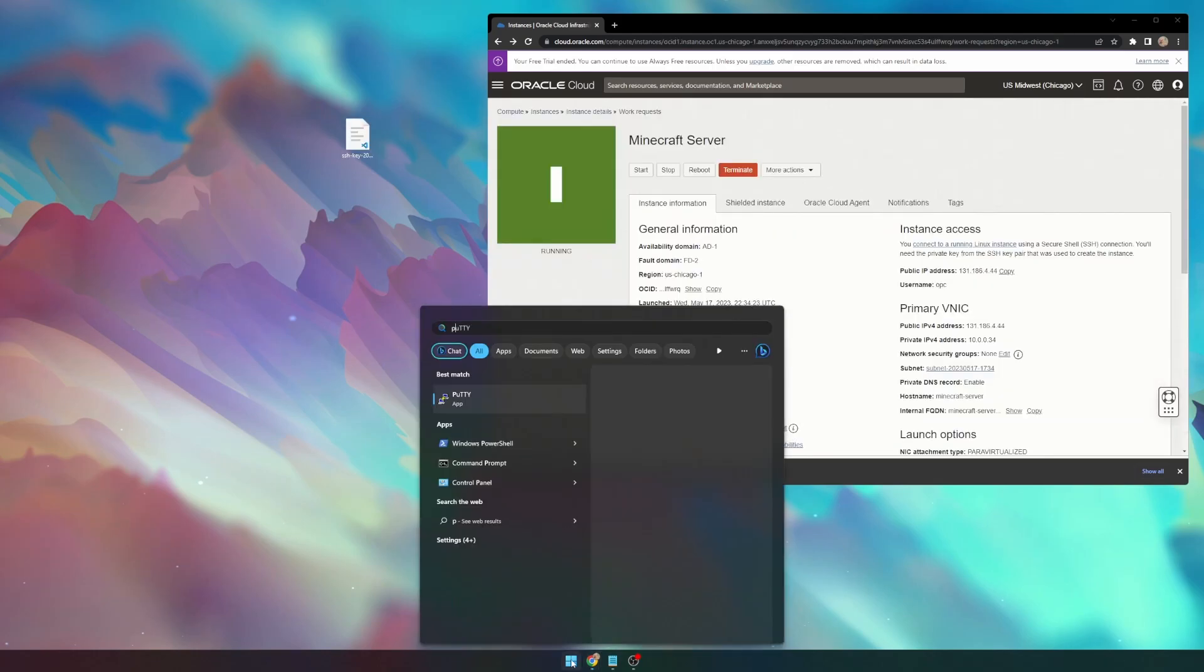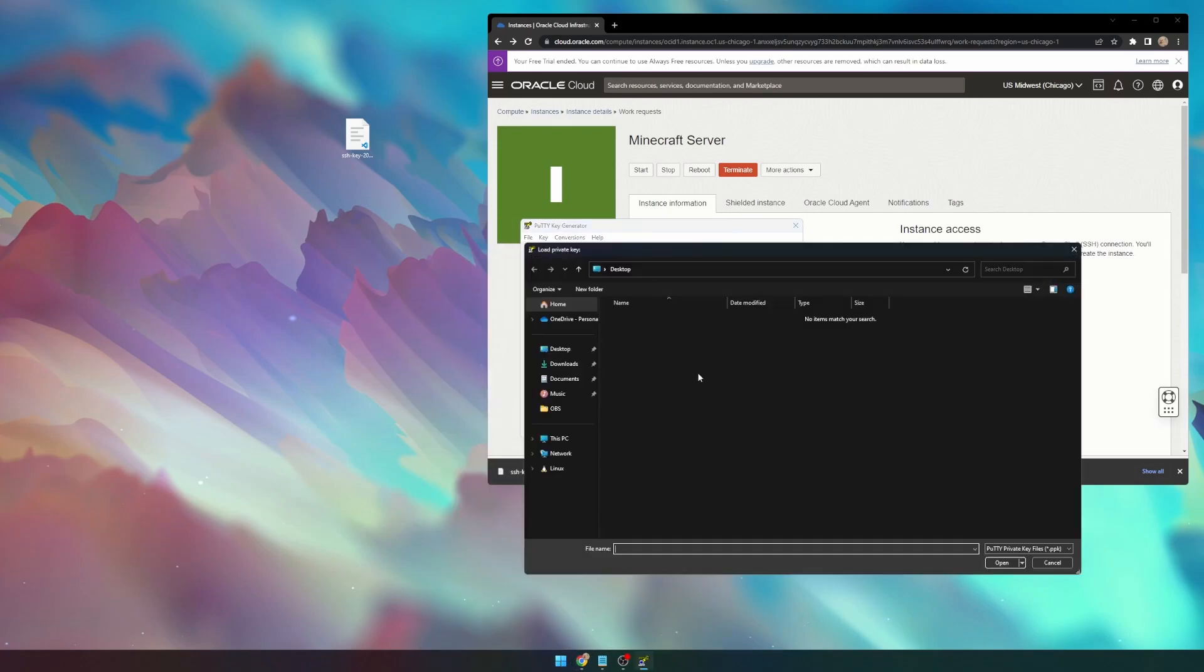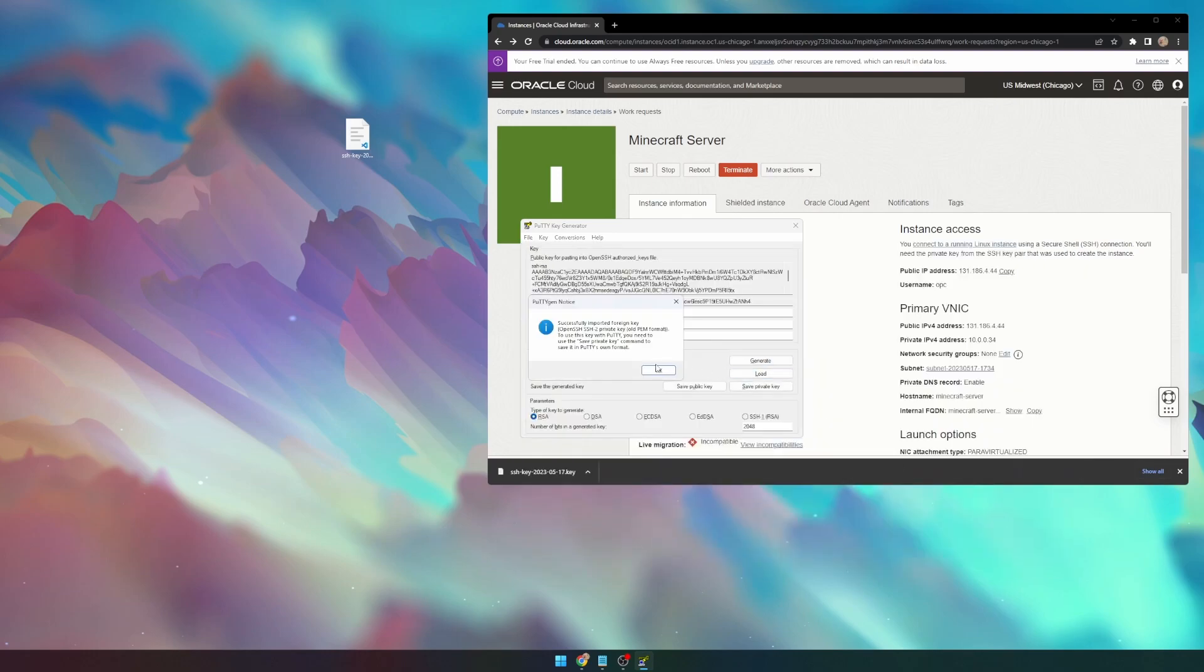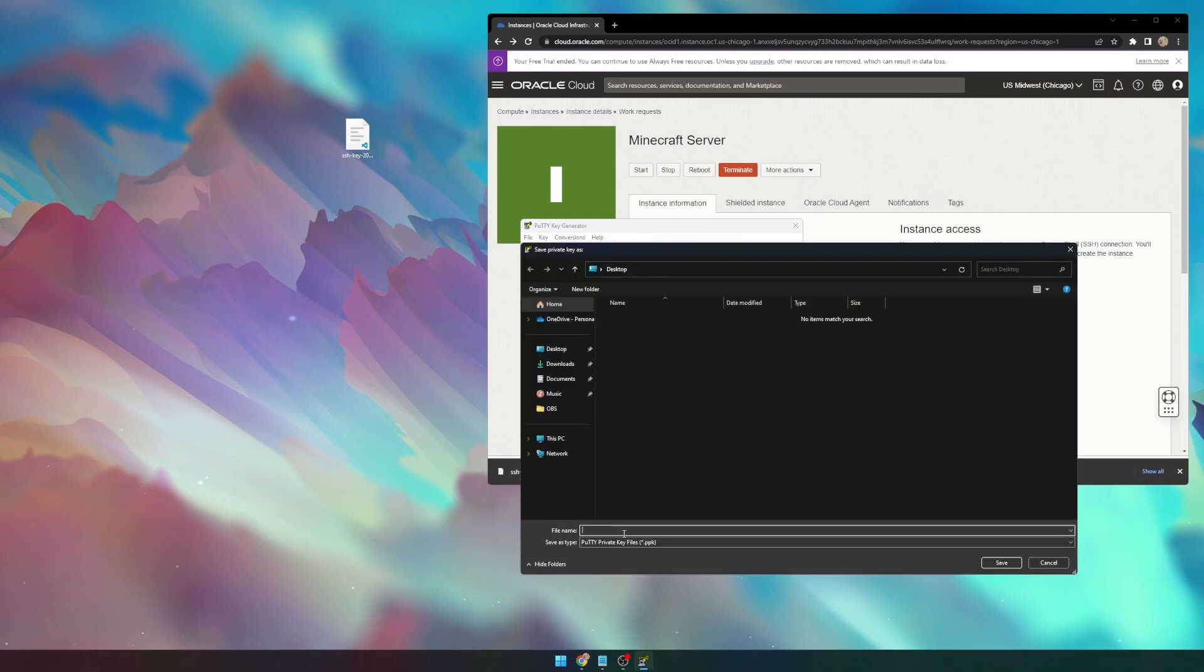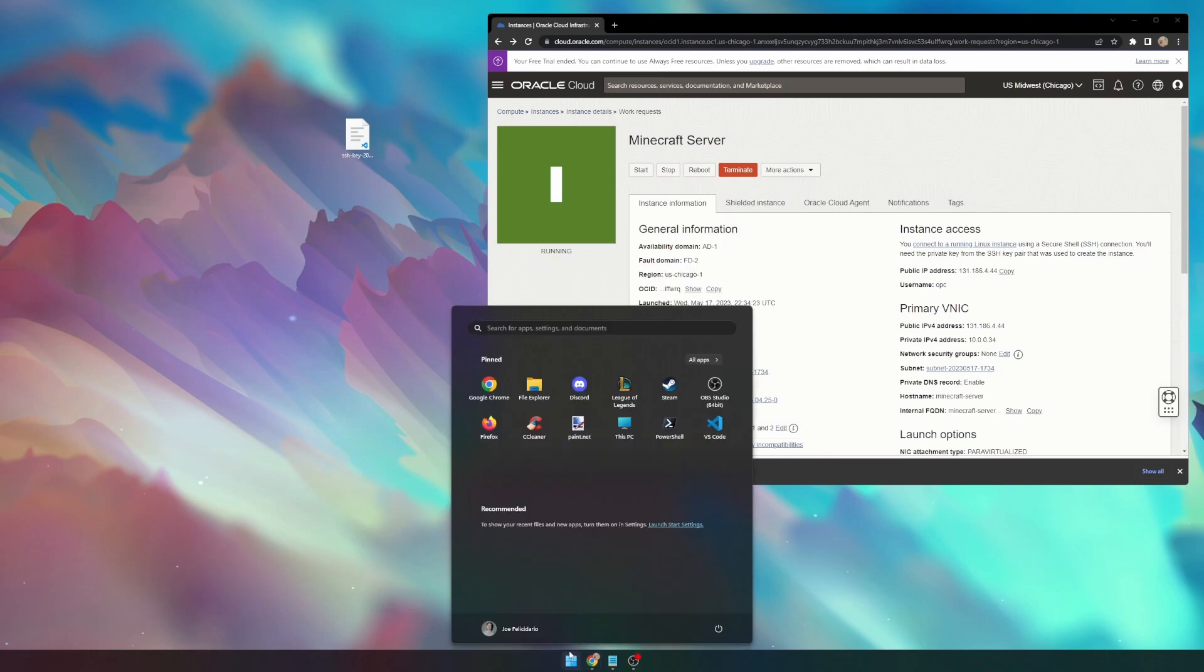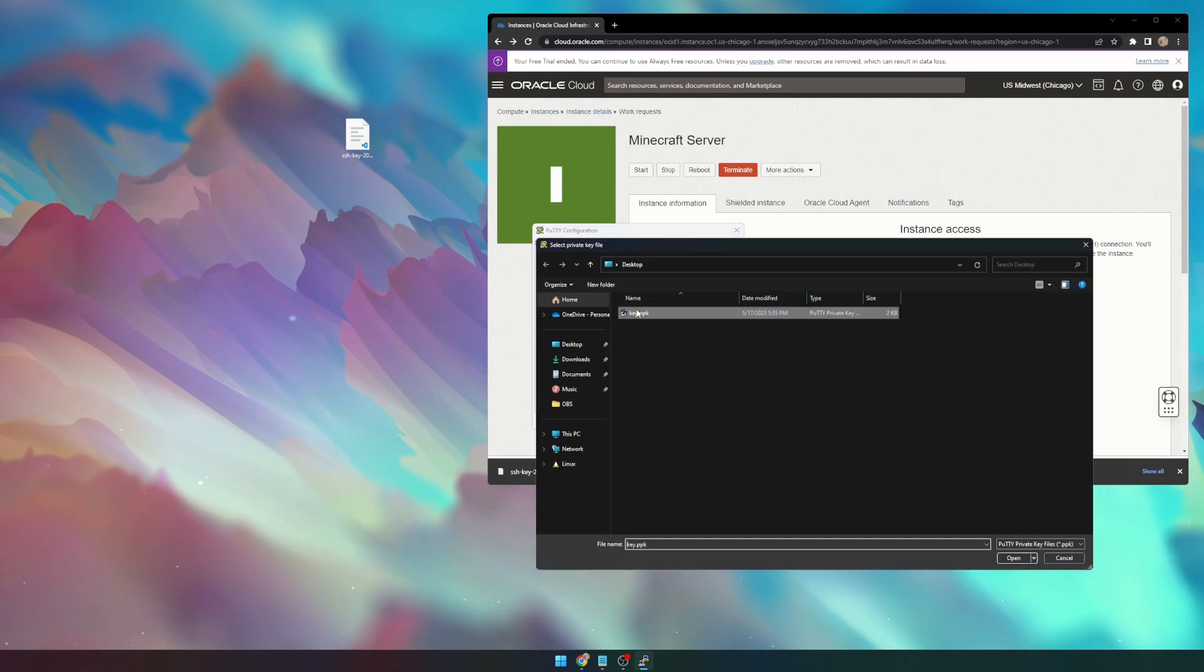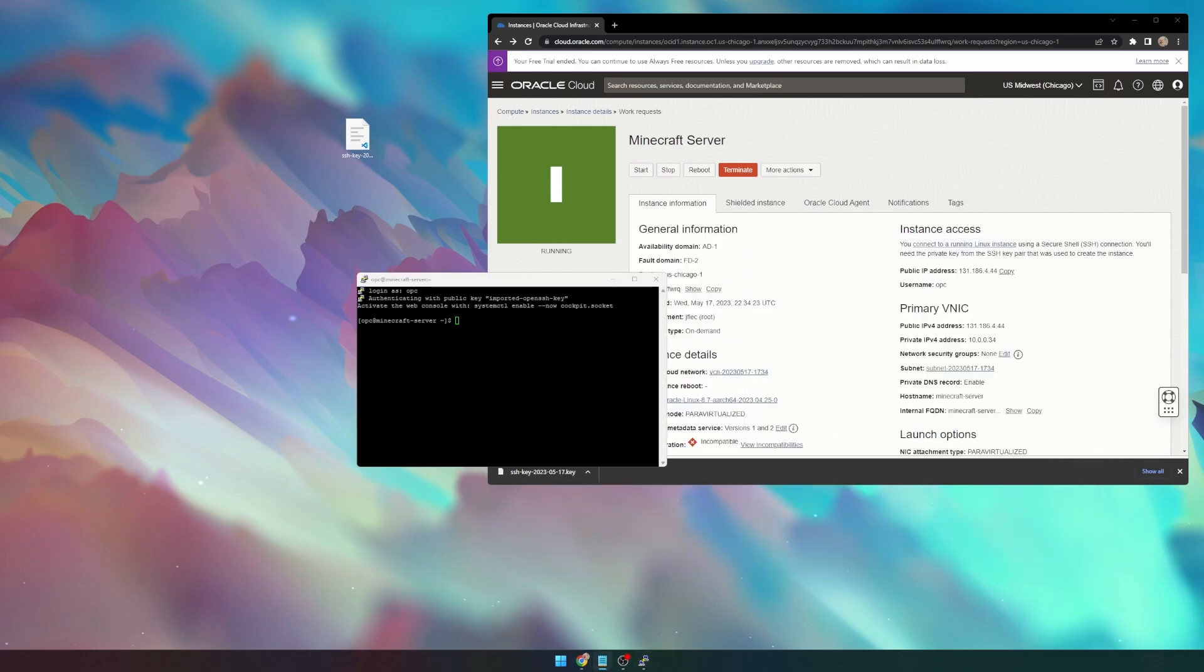Next, we need to go to PuttyGen and load our key that we just saved. If you don't see it anywhere, we can do All Files, and that will show it. We can save our private key, and I'm just going to call it Key, and then we can close out of PuttyGen and open up Putty. Next, we can paste our IP address. Make sure you're on port 22, and then SSH Auth Credentials, and then load that private key that we just saved.